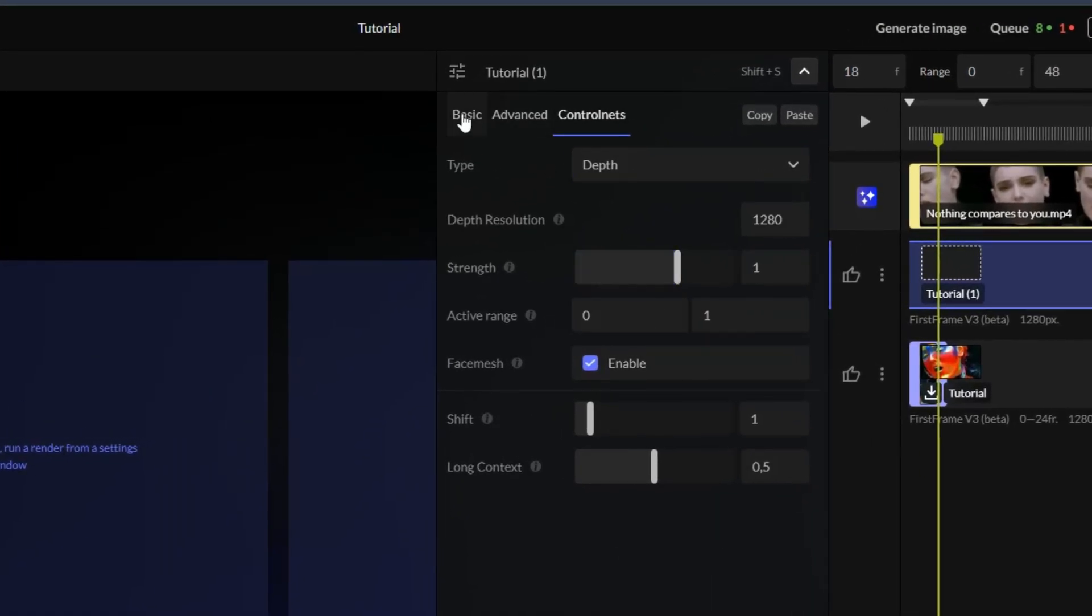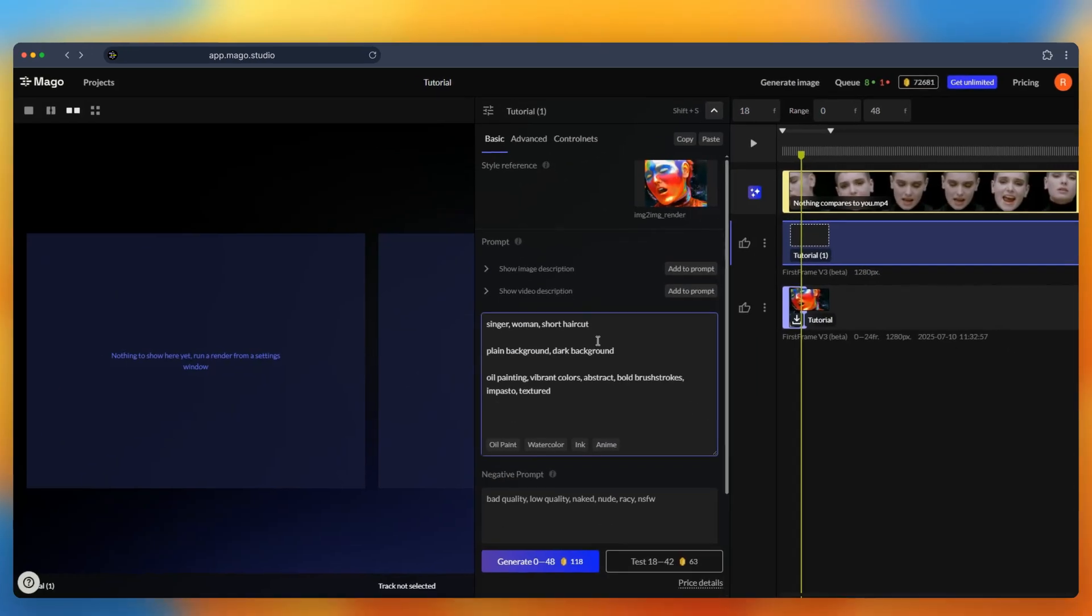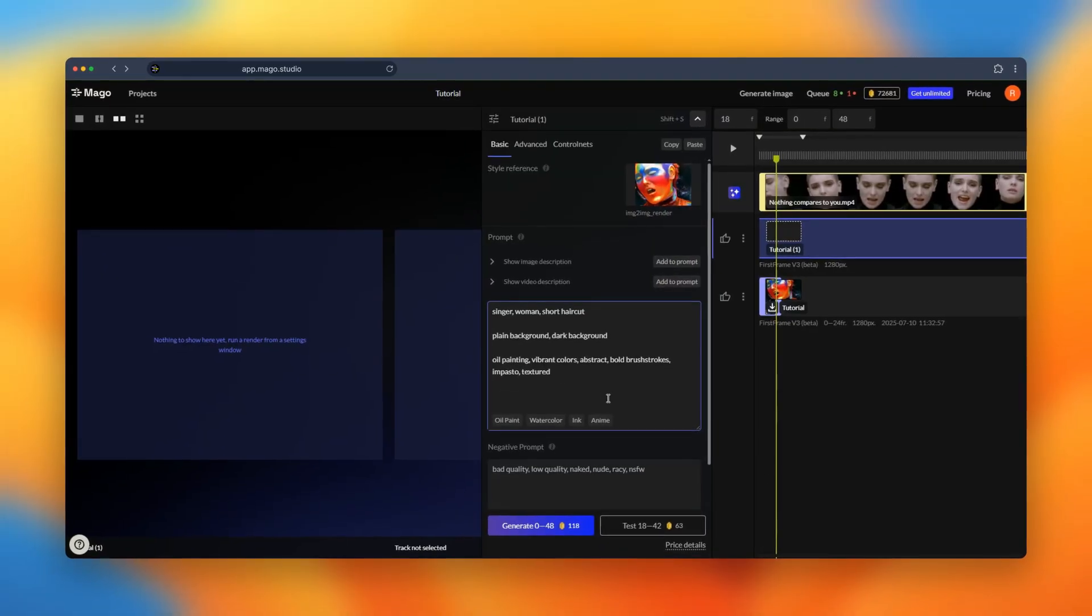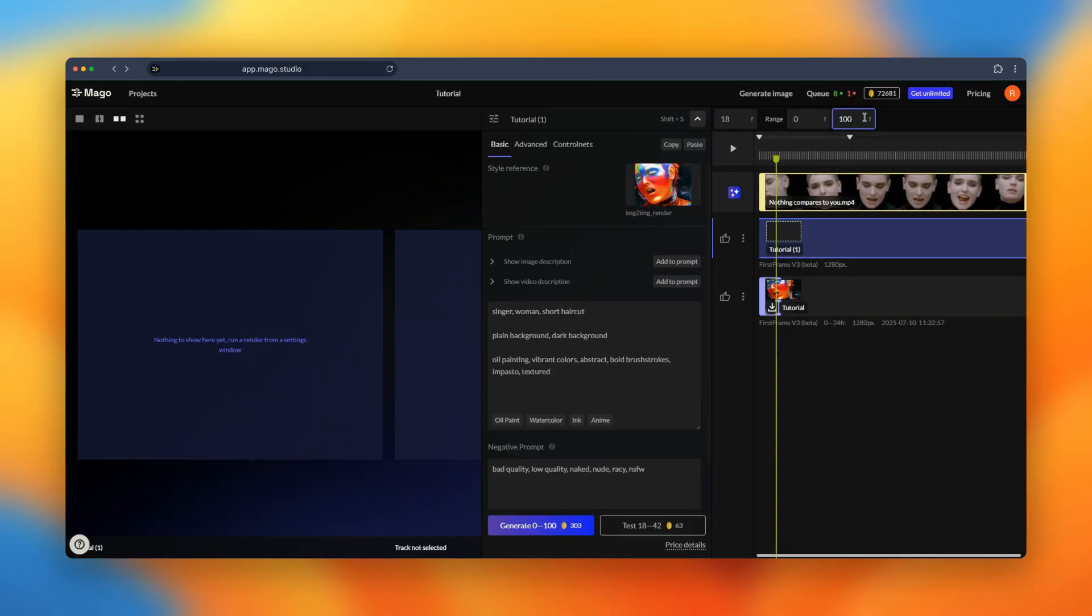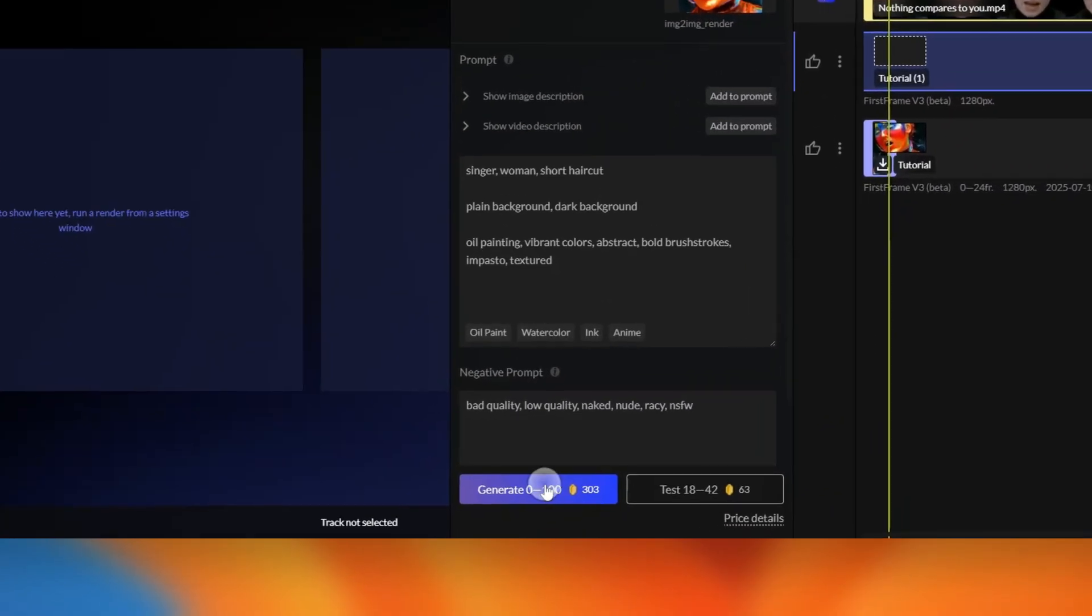It's very useful to build step-by-step something better and closer to what you look for. As I like the first version I got I will just increase the range. For example put 100 and we see the range increasing. Know that you can go up to 1,800 frames now in MAGO.